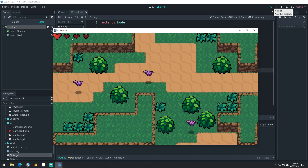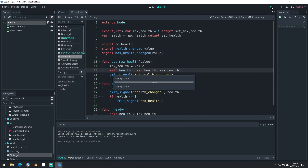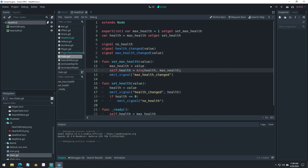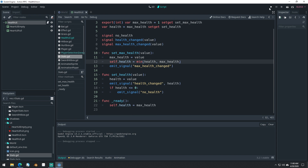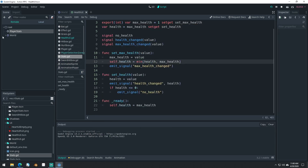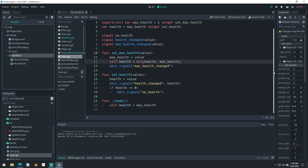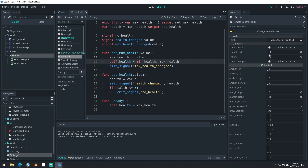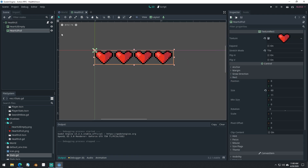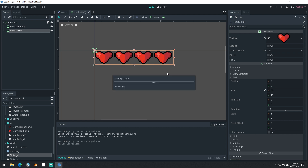And now our hearts are showing, but it didn't update when we died. Let's use our remote inspector again, because that should give us a good indication of what happened. Come into our remote inspector and look at our health UI — we can see that hearts has been set to zero. So our hearts have been set to zero properly, but the UI full hasn't been properly set to zero.